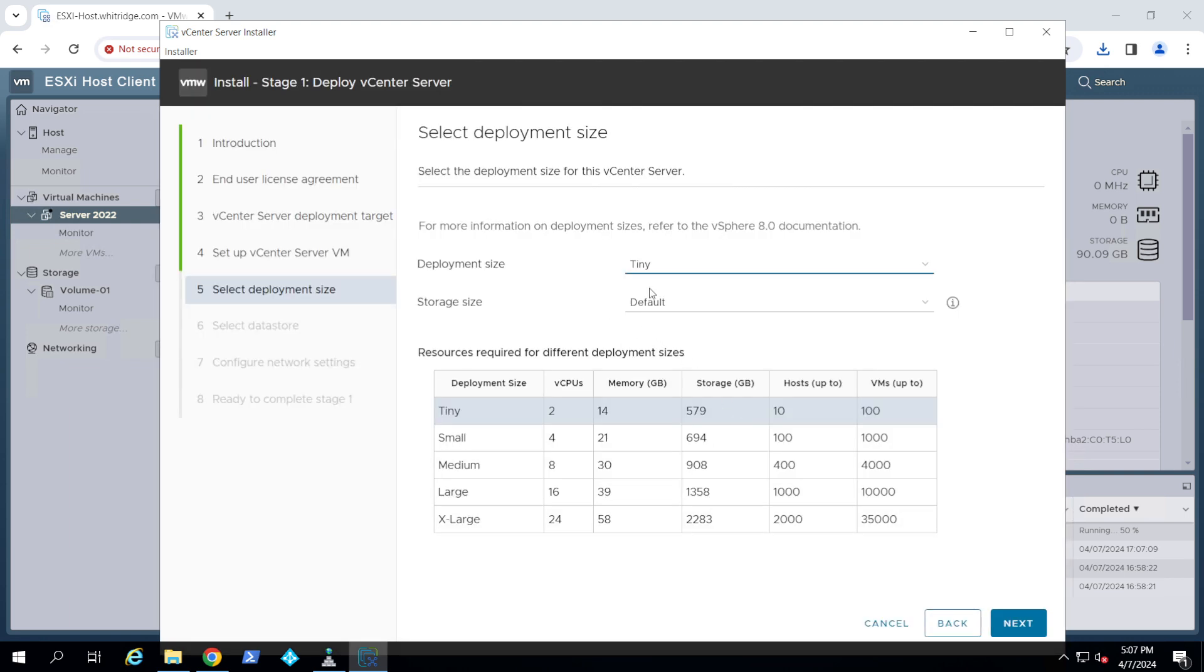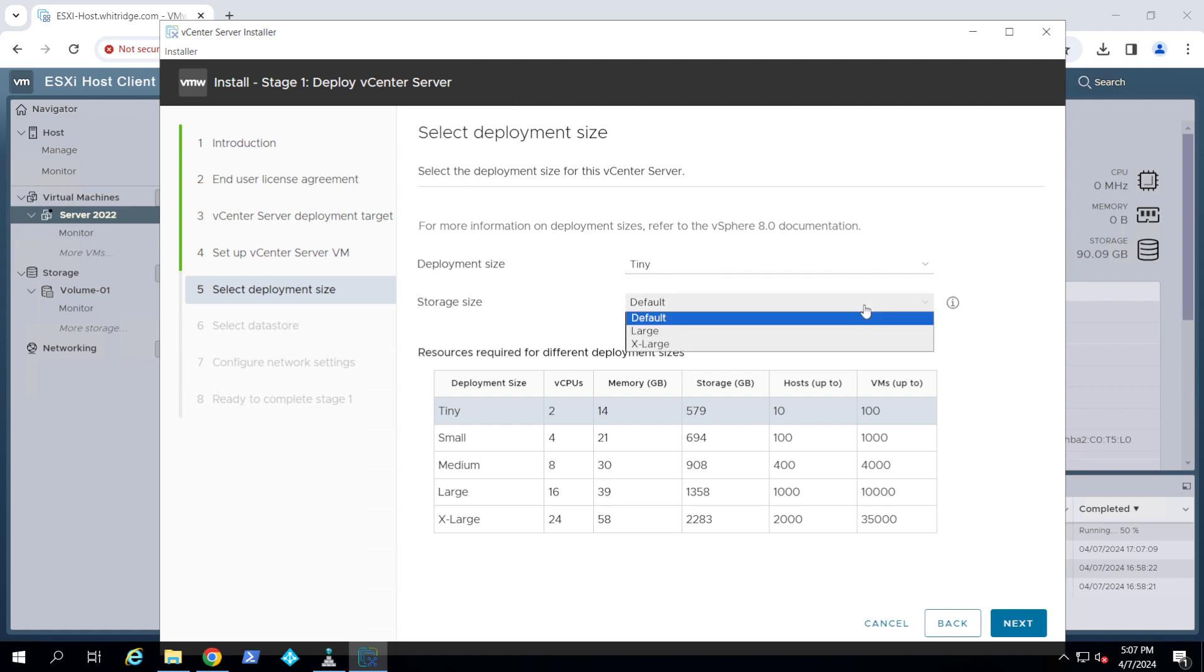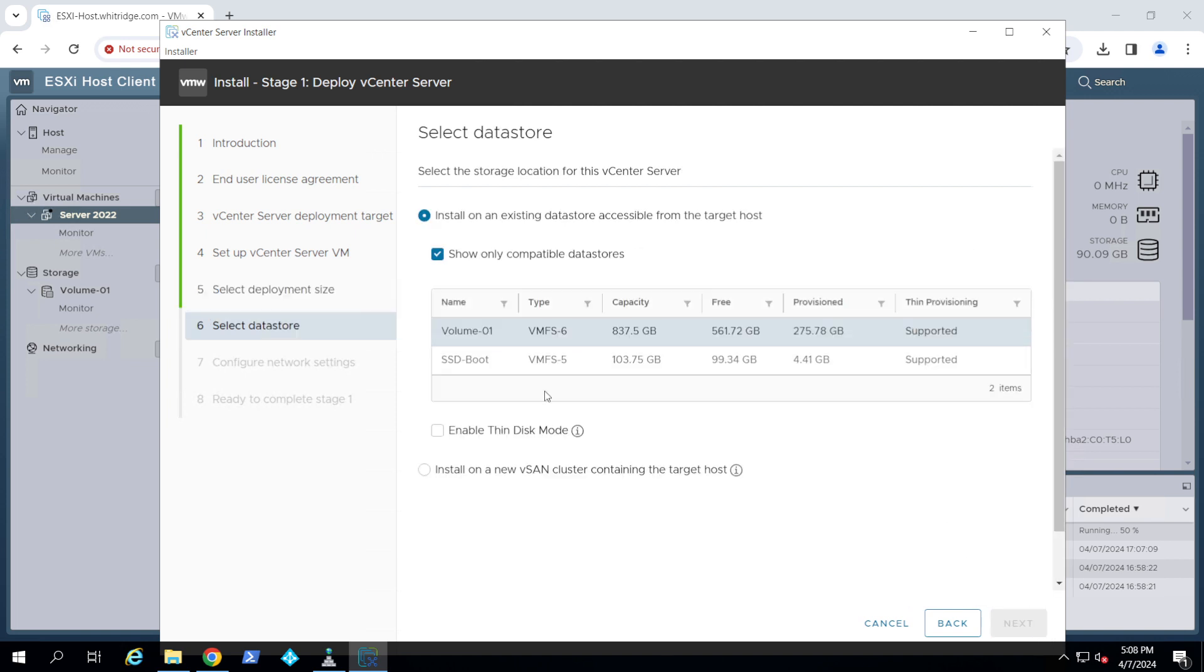Now we come to the size. Usually we would go with tiny for small environments. If you are with three or four ESXi hosts, you would consider larger than tiny. But in this lab we're going with just the default. Click next.